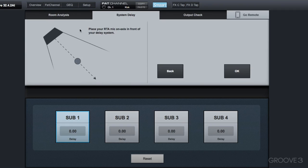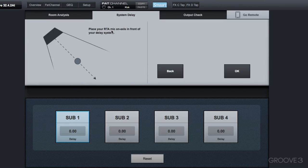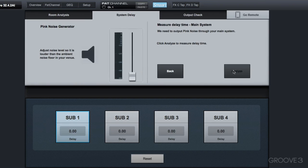Now it says place your RTA mic on axis in front of the delay system. RTA means real-time analysis mic. And basically you want to point it at it in a convenient location. You don't have to be right on the grill of that speaker because it's going to measure the difference between the two speakers, so it doesn't have to be precisely positioned. You just need to have it pointed at that speaker, and then you click OK.